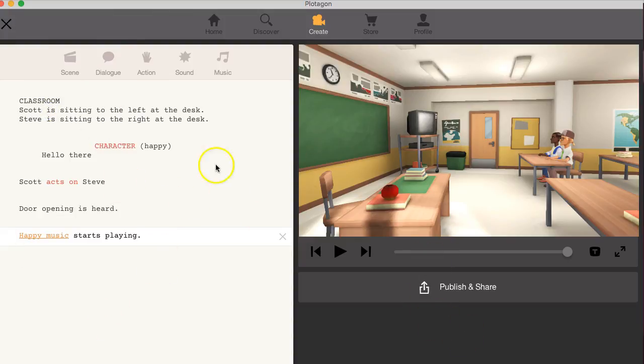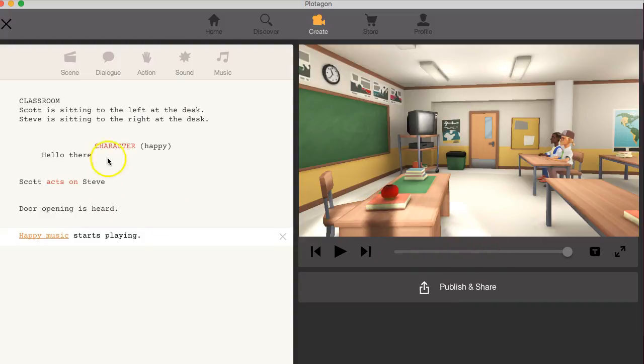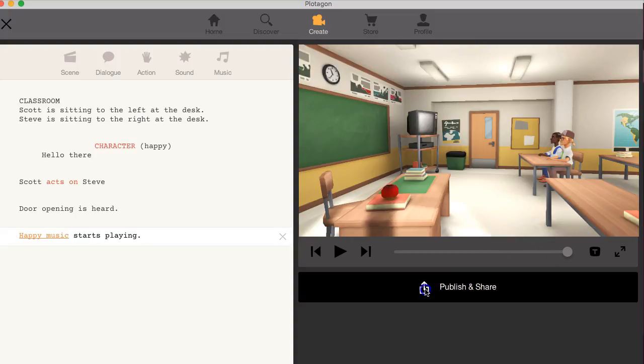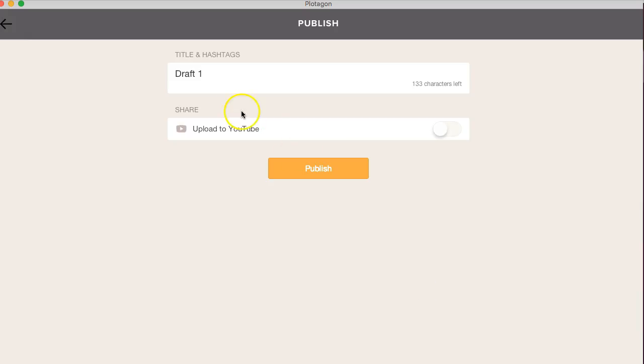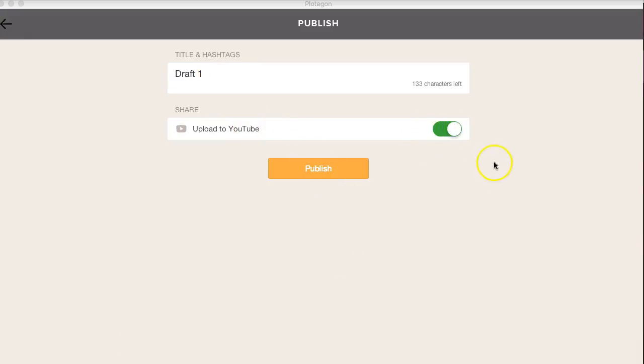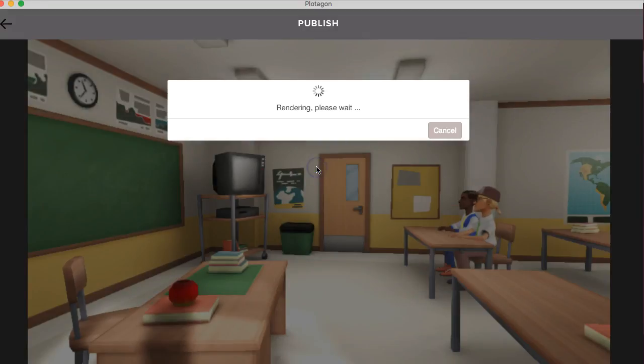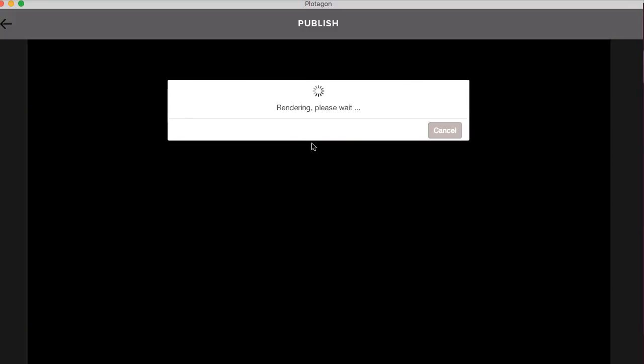All right. And I think that's good to go. So I've got everything ready and I can publish it and share. Okay. Call it draft one. And I can also upload to YouTube, which is an amazing feature. All right. And all this is of course free. So let me click on publish and there it's being published and I can hear it.